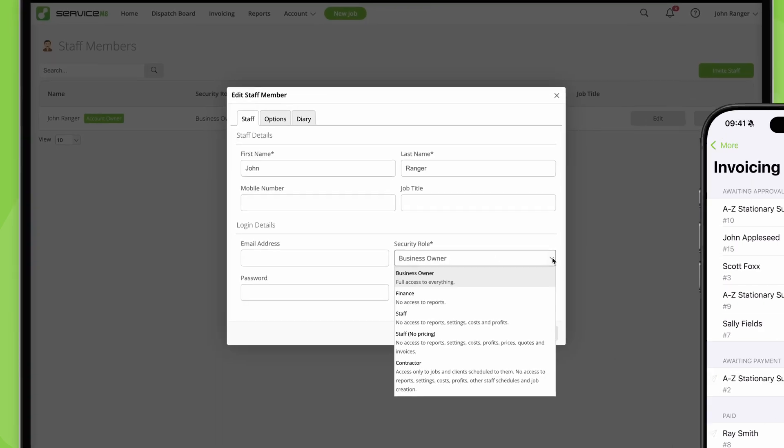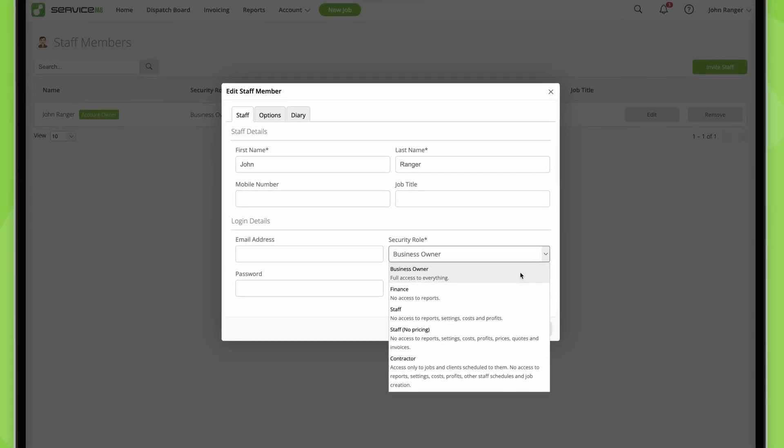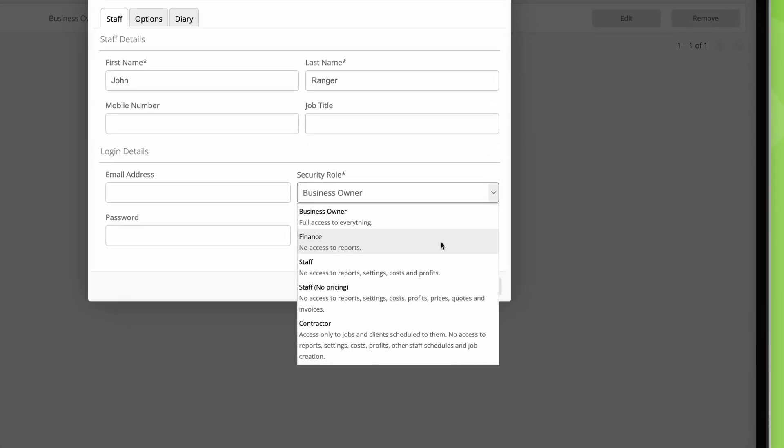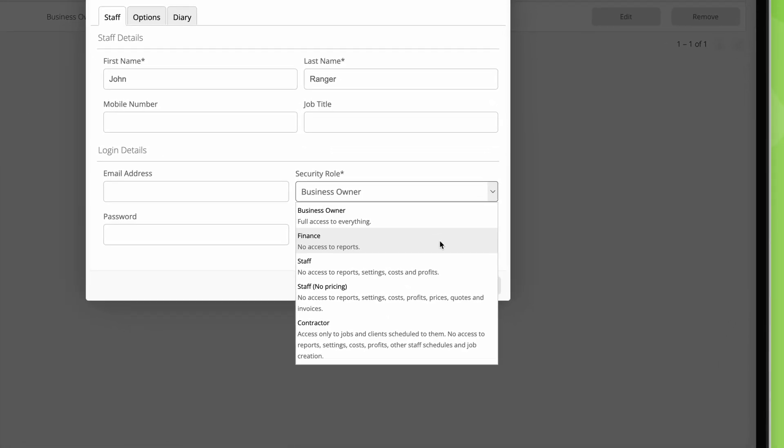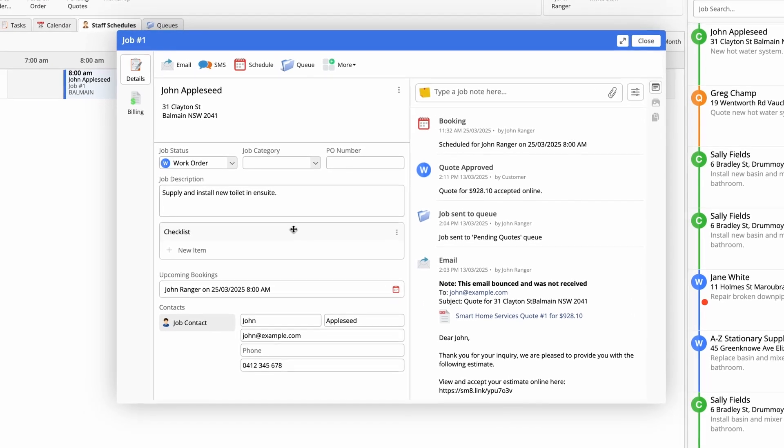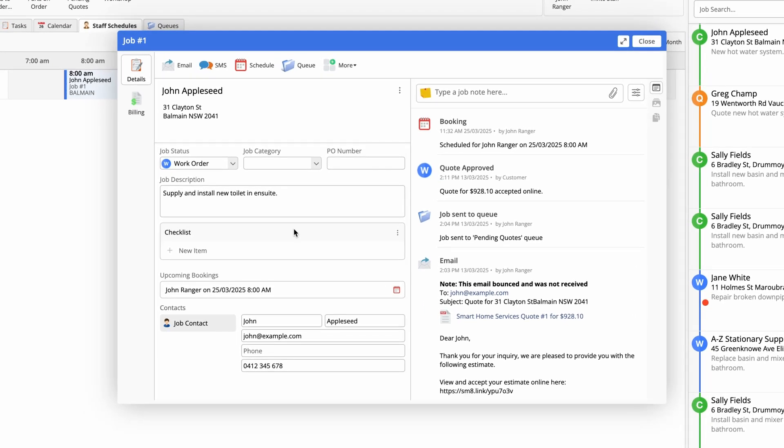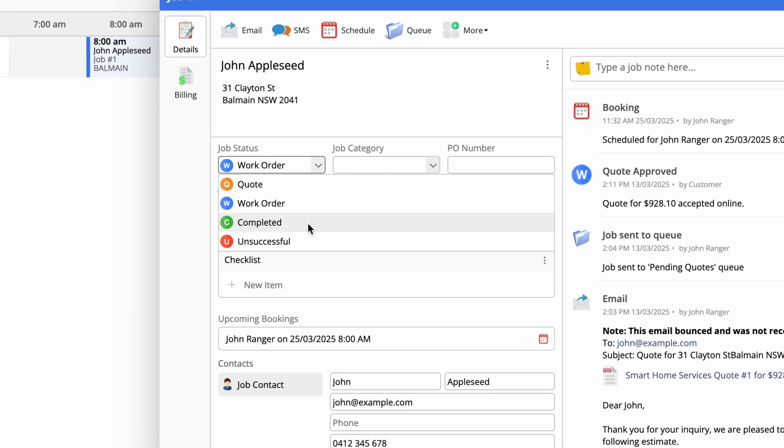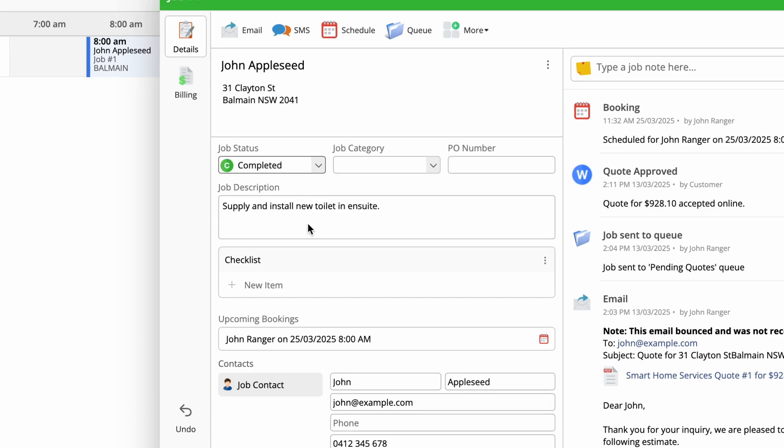The invoicing page is accessible to staff with a business owner or finance role. The first thing to remember is that a job will only appear in the invoicing page once its status is completed.